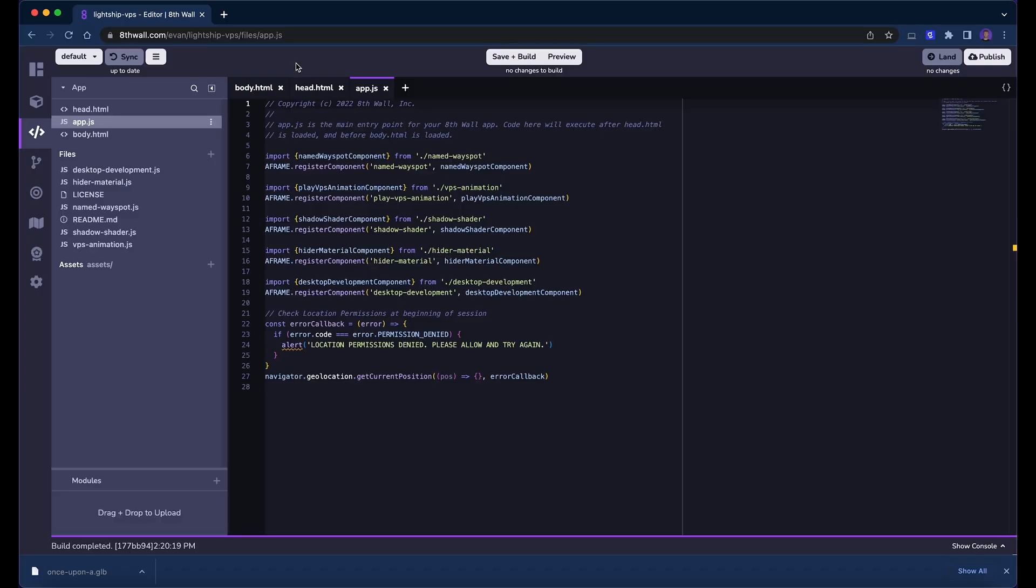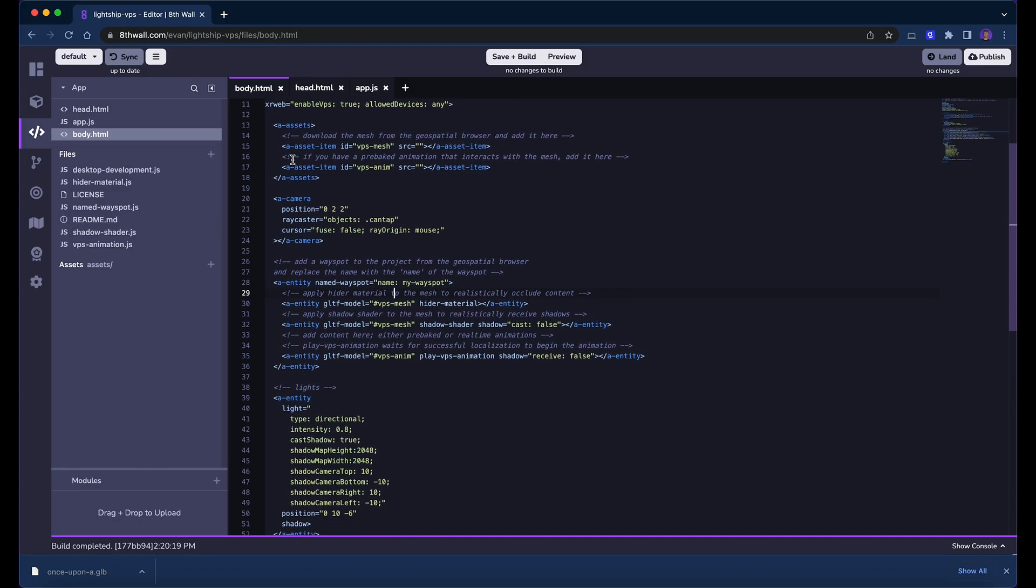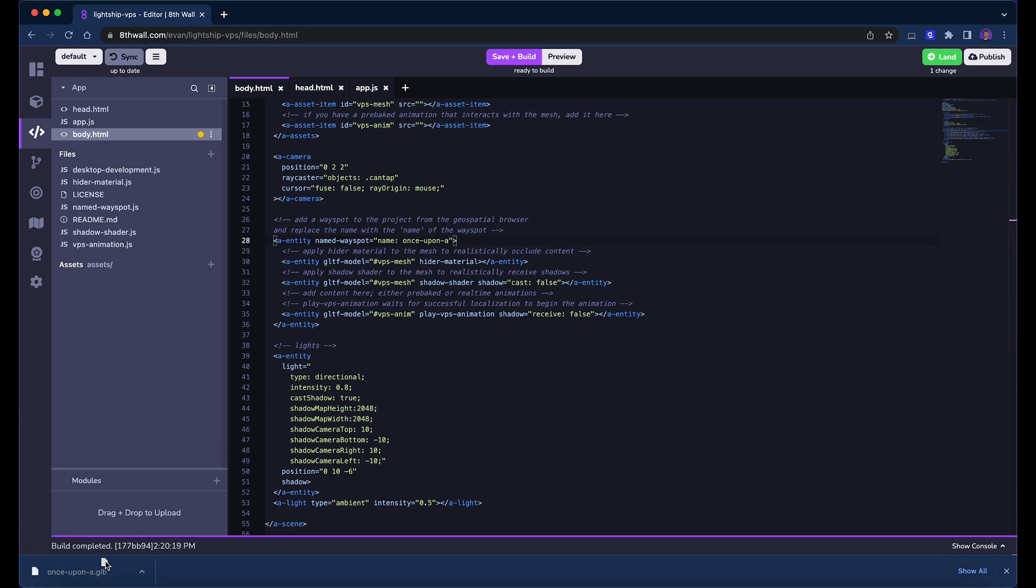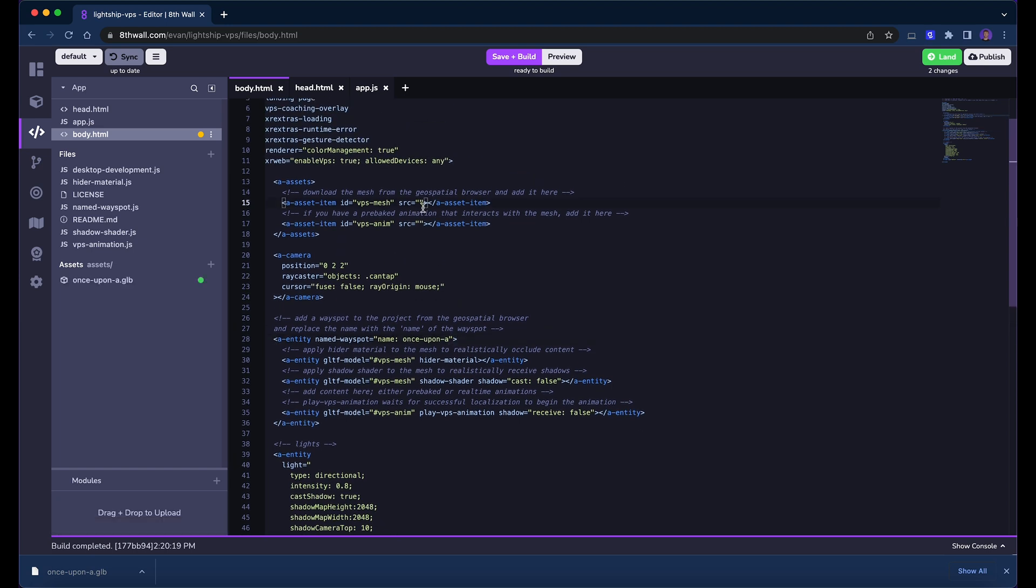First, we must tell the project which wayspot we want to use. Locate the entity with the named wayspot component in body.html, and replace my wayspot with the wayspot name from the geospatial browser. Recall we copied the project wayspot name earlier? We'll paste it here. Upload your downloaded model to the asset folder and set the source property of the a-asset item with the id-vps-mesh.